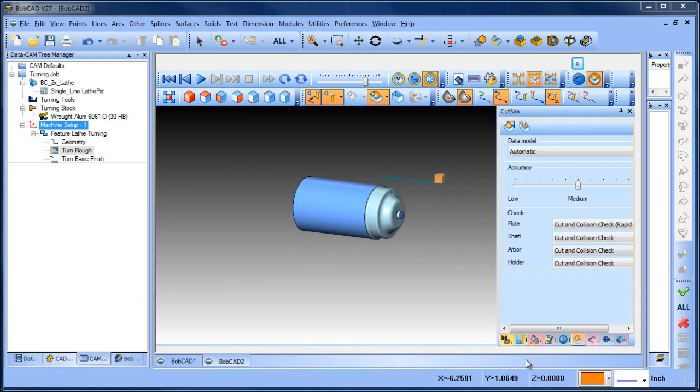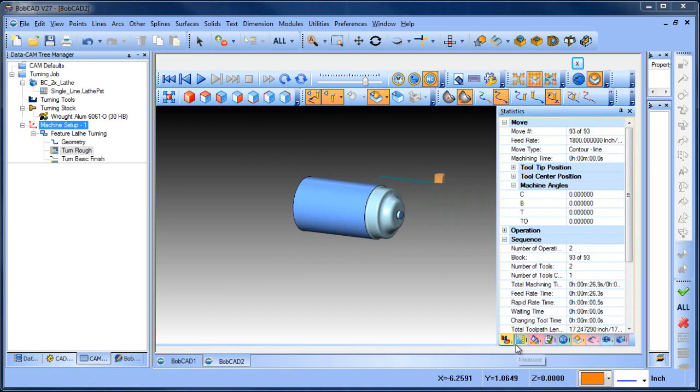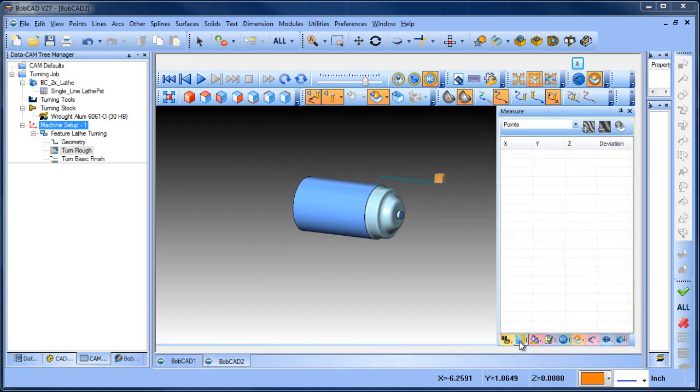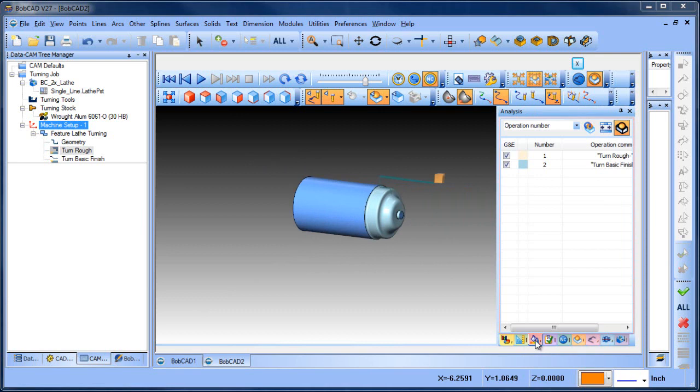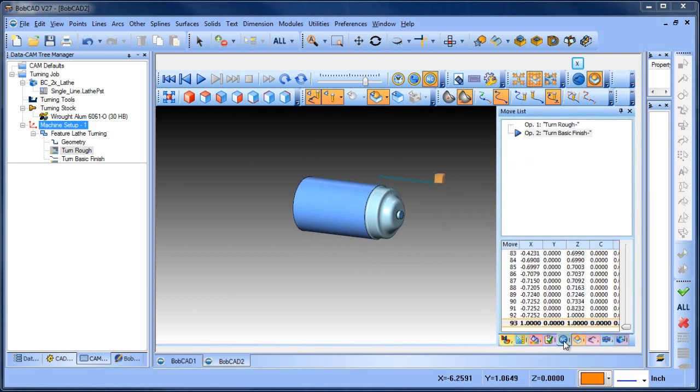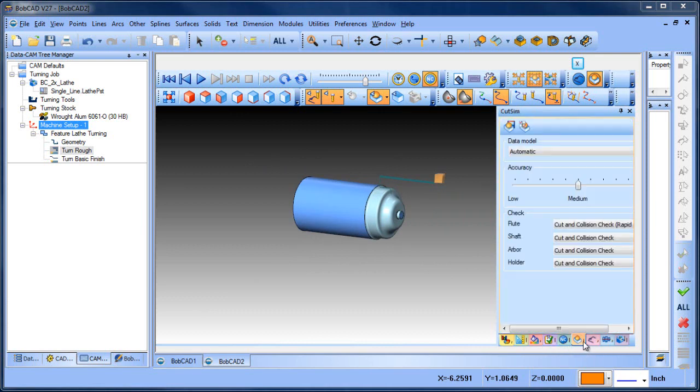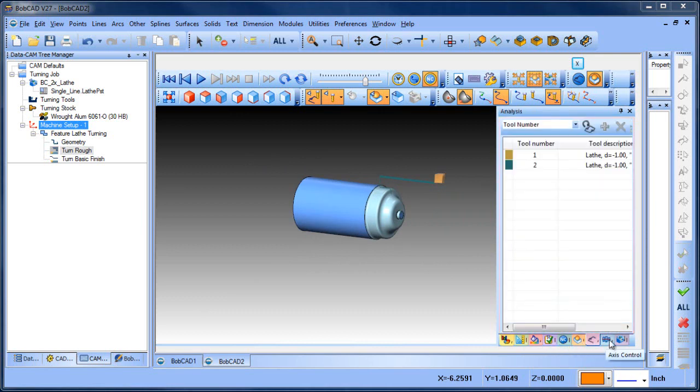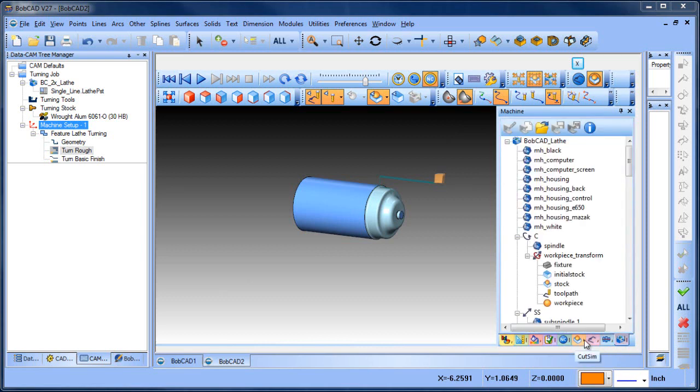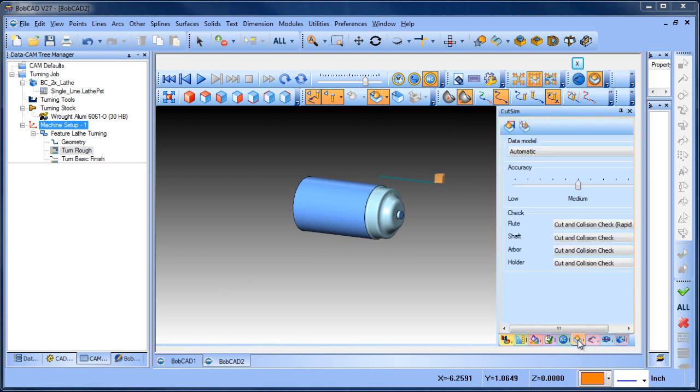Well, on the right side of the screen, there's a bunch of tabs: statistics, measuring, different tools that you can use and options in the simulation. The one that you want to go to is the cut sim tab.